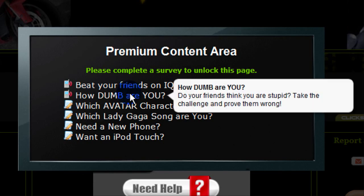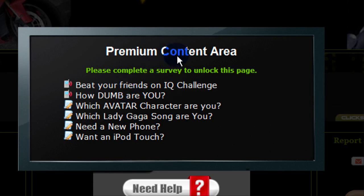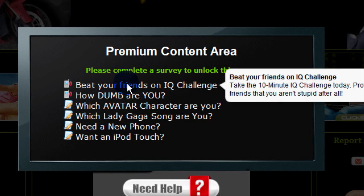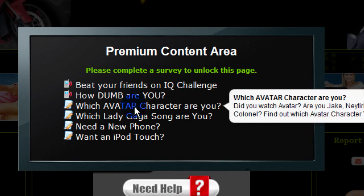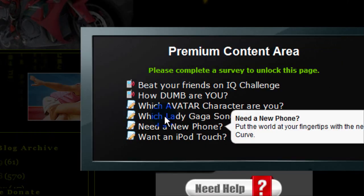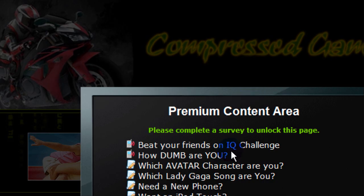And right here, see — premium content area, please complete a survey to unlock this page. Beat your friend's IQ, how dumb are you — blah blah blah. So what you do...